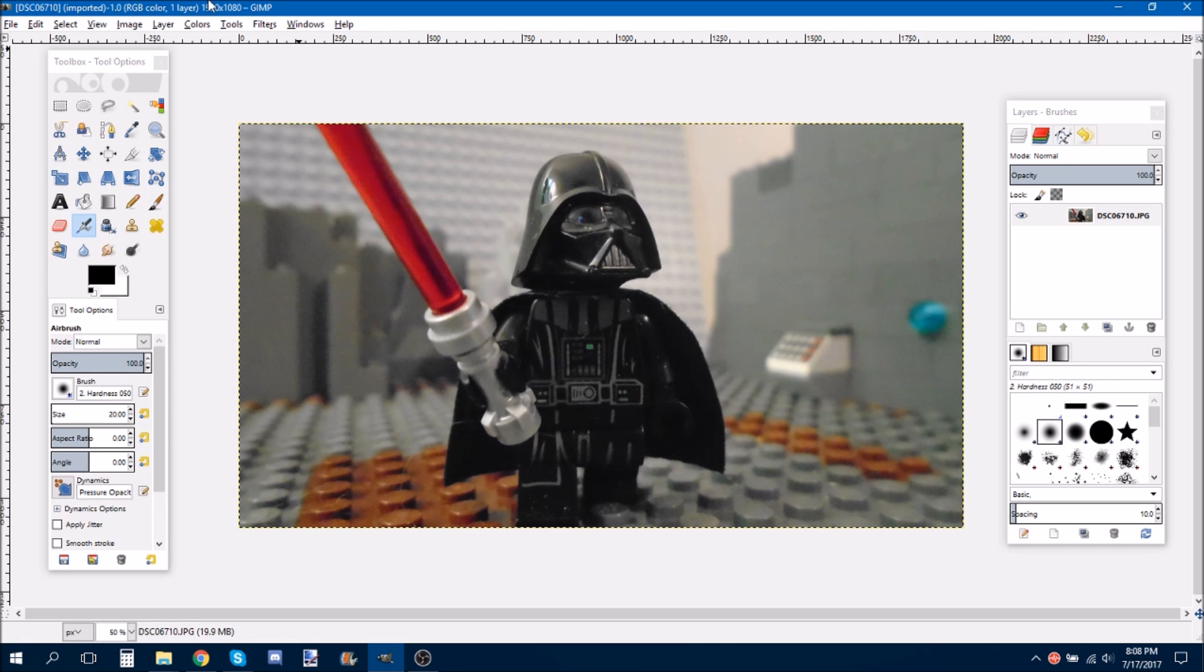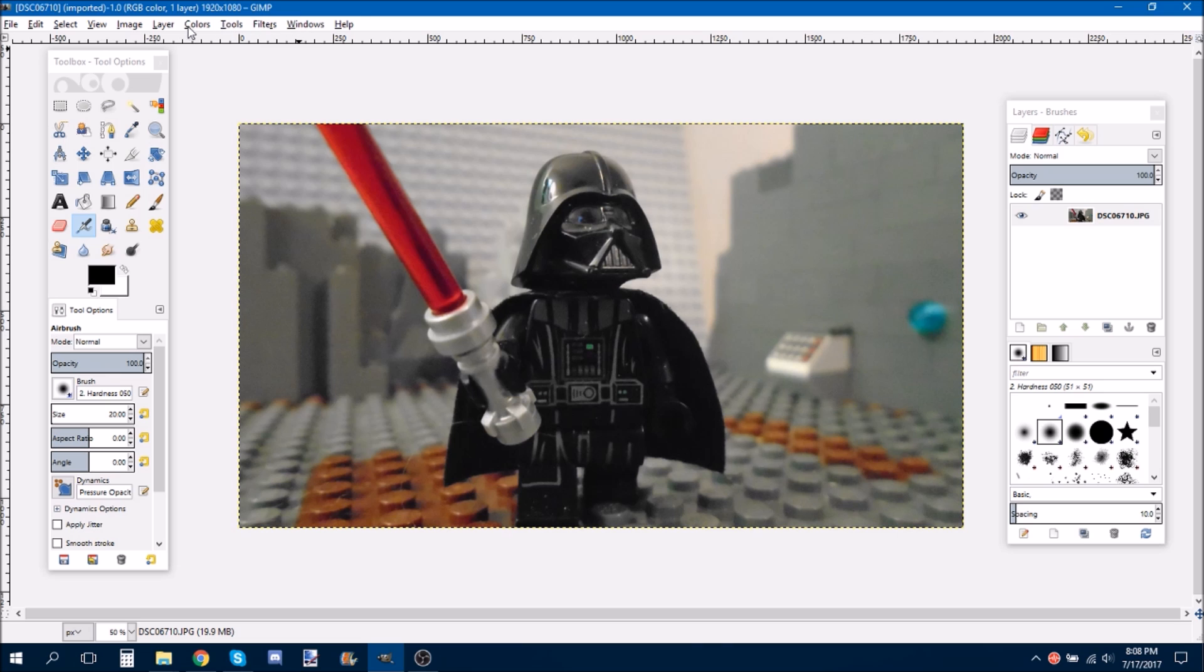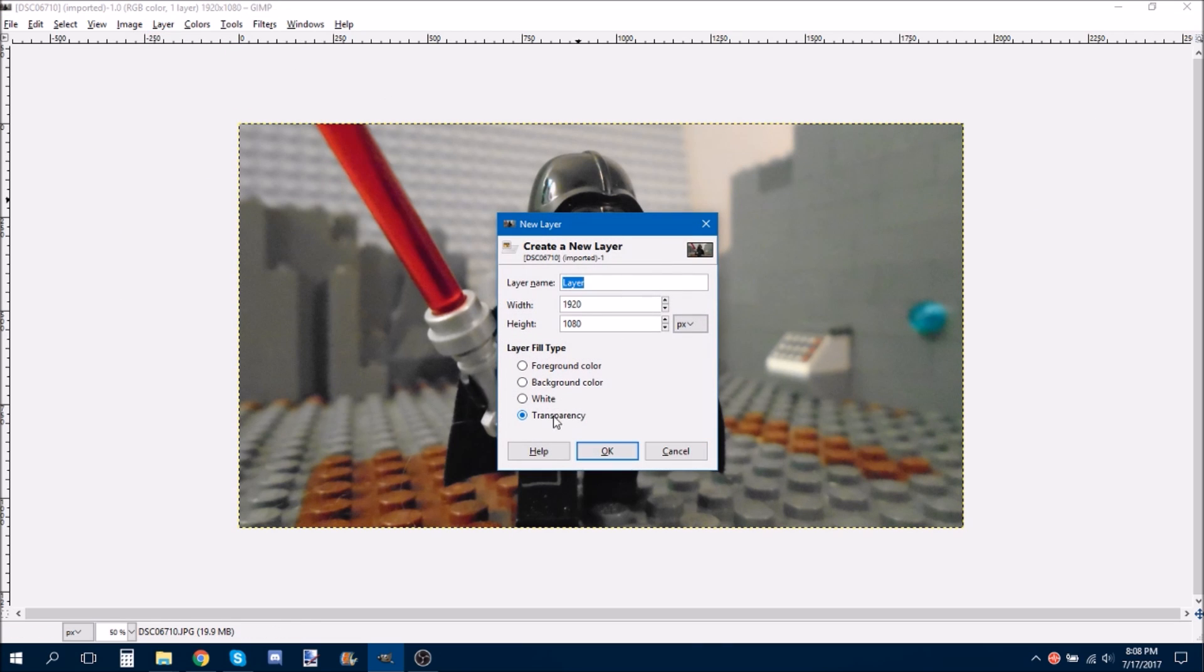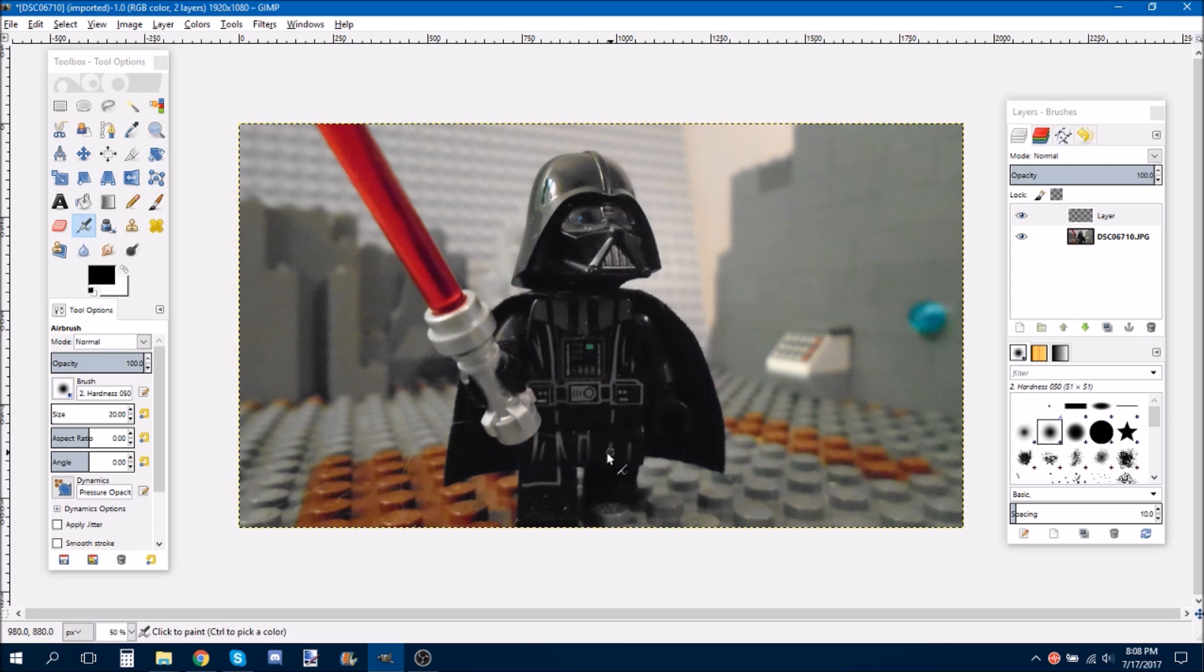What you want to do is do Layer, New Layer. Make sure it's on transparency, because that's very important. Do OK.